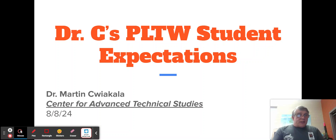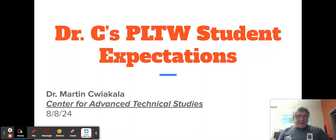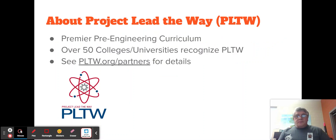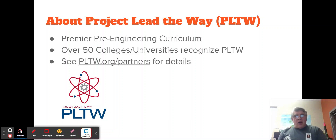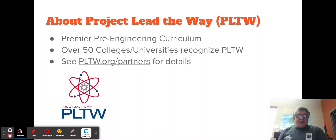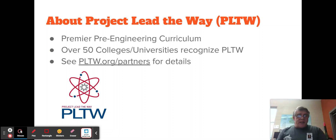I'm going to provide you with some expectations that go across all of my classes. If you're not familiar with Project Lead the Way engineering classes, they are considered a premier pre-engineering program because there are many universities and colleges that will give transcripted credit for classes completed in high school. Go to pltw.org/partners for the schools that do this.